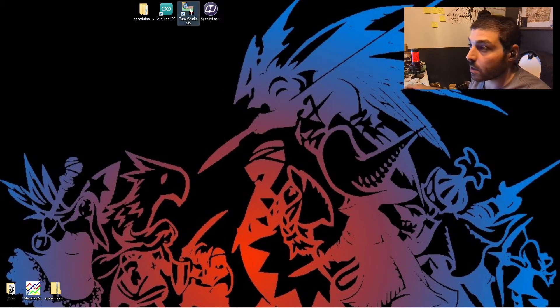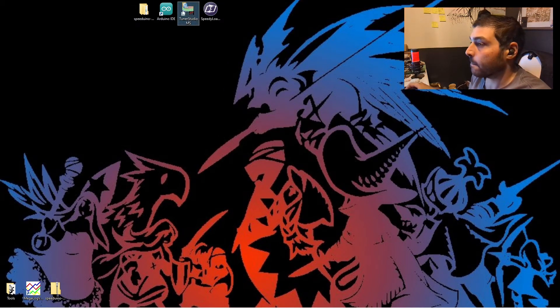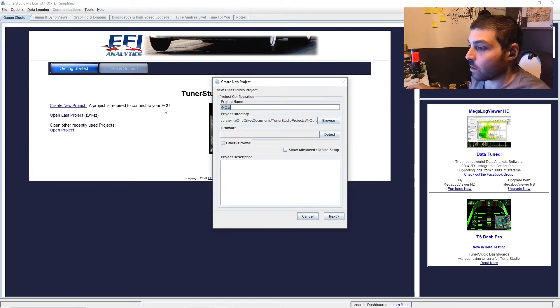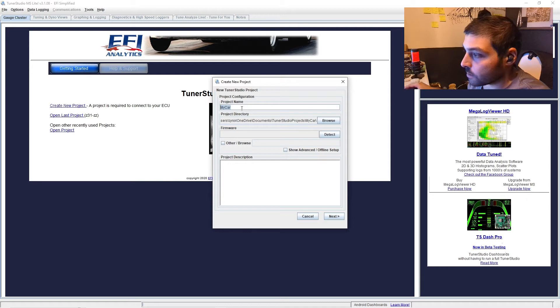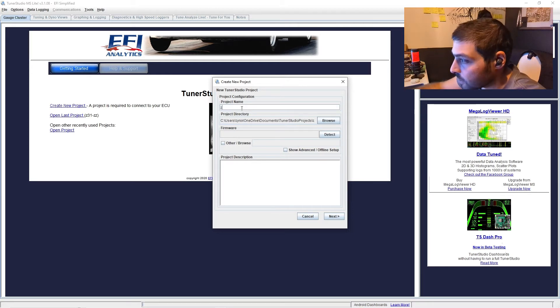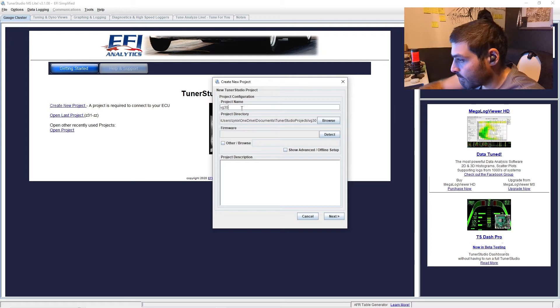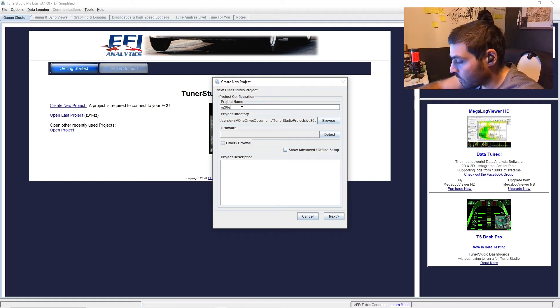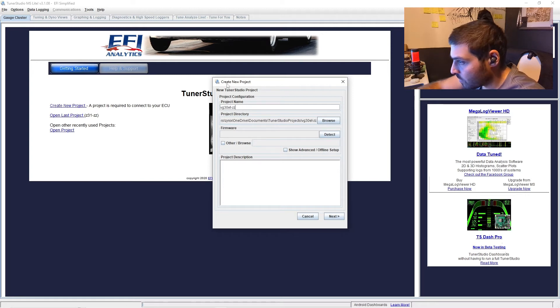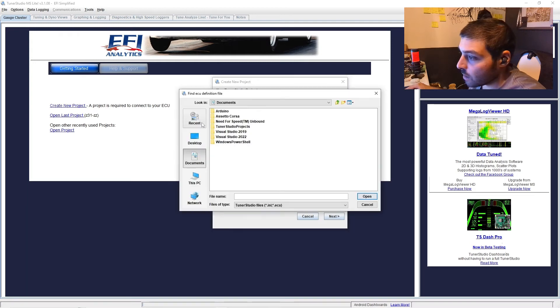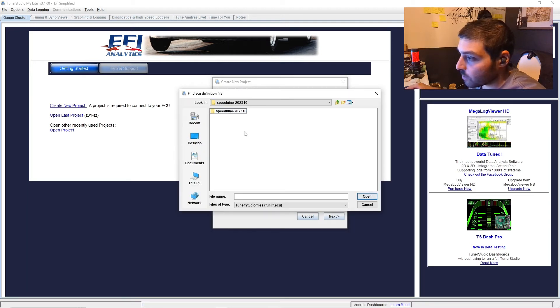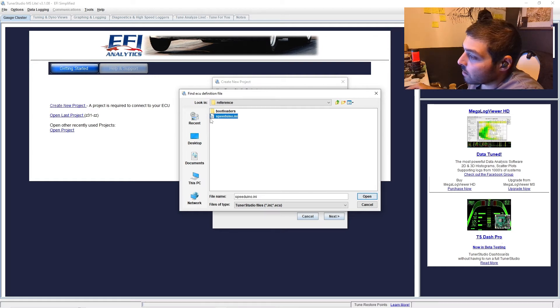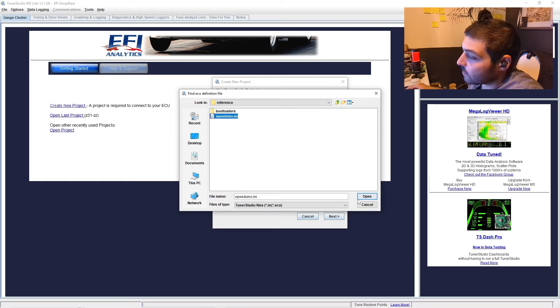Now it's time to go ahead and open up Tuner Studio. Click create new project. Name your project. You want to click firmware, click other browse, navigate to your speeduino project, Speeduino INI. That links the firmware. Click next.